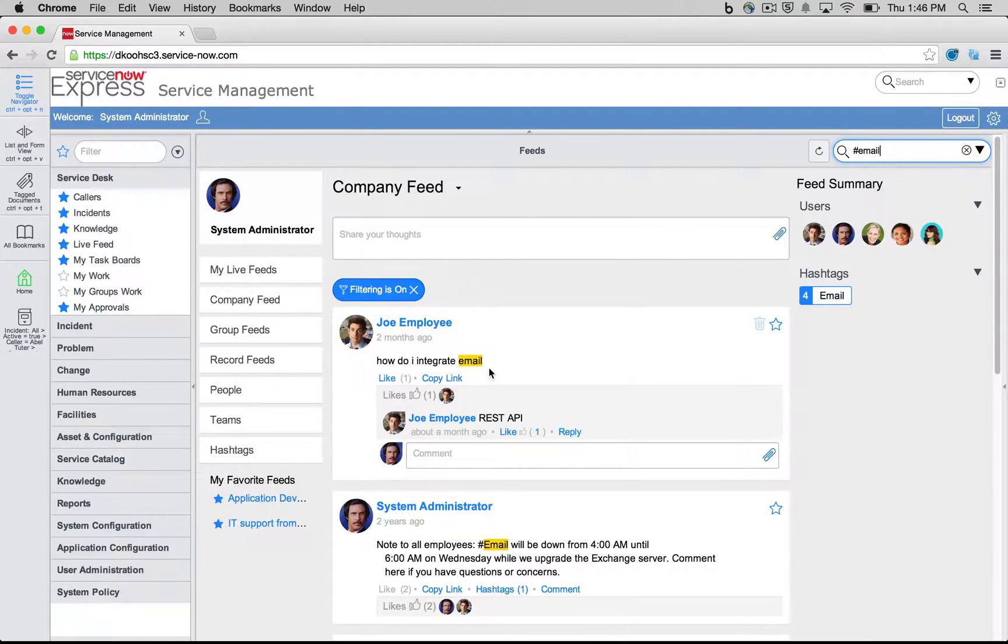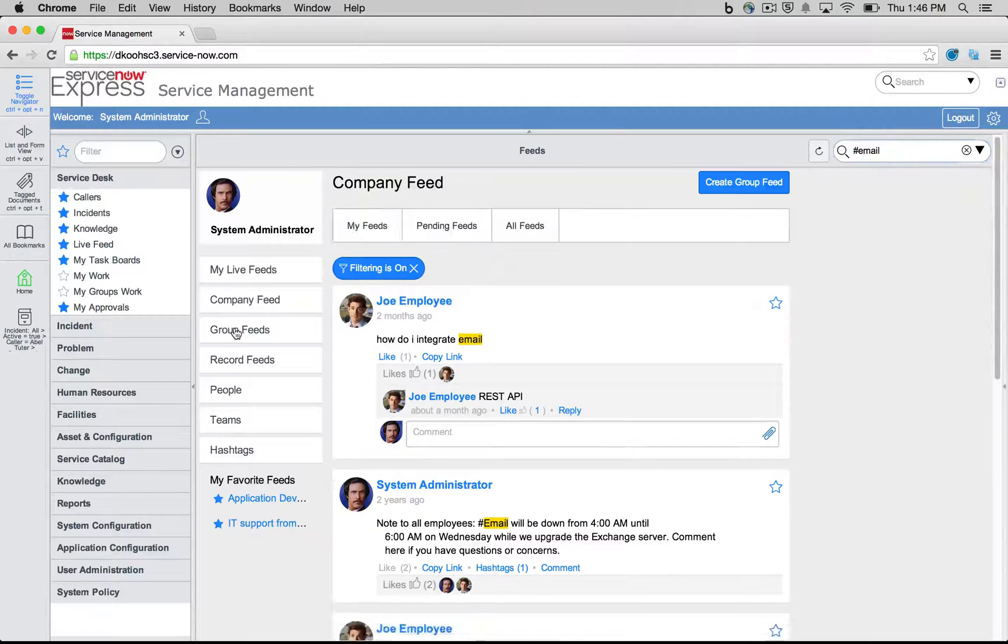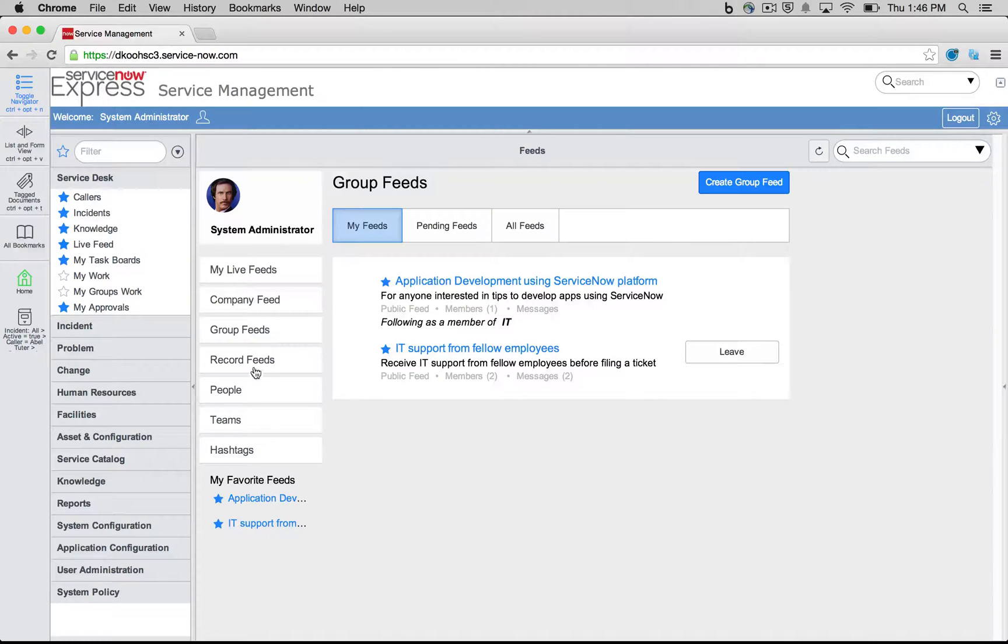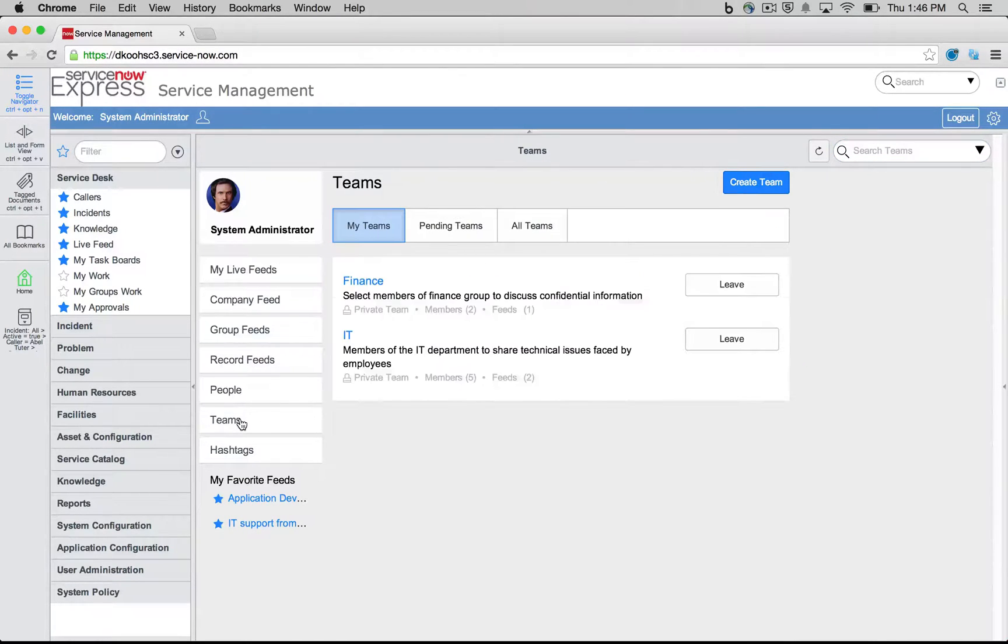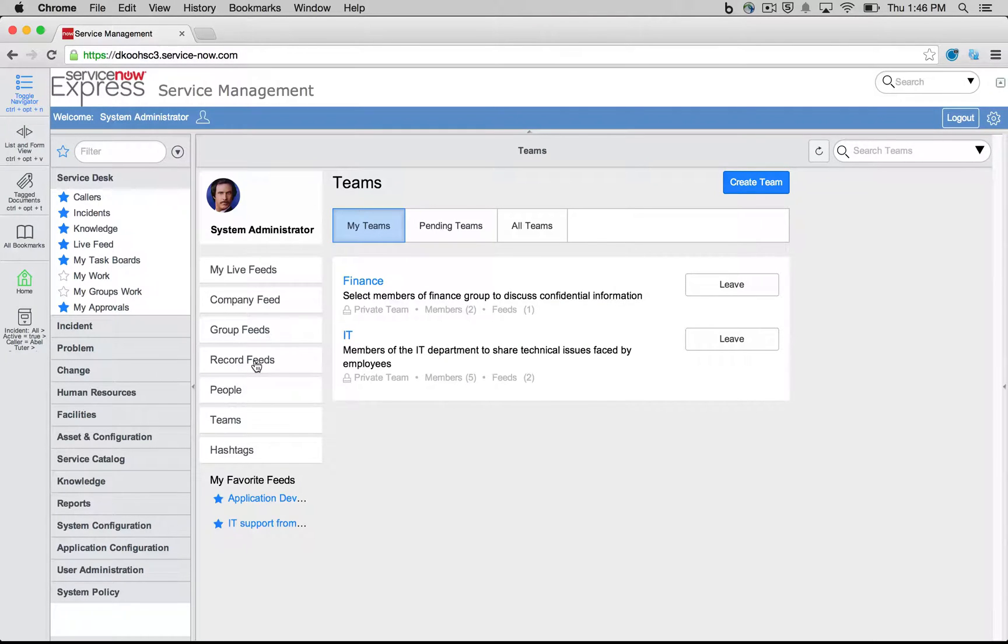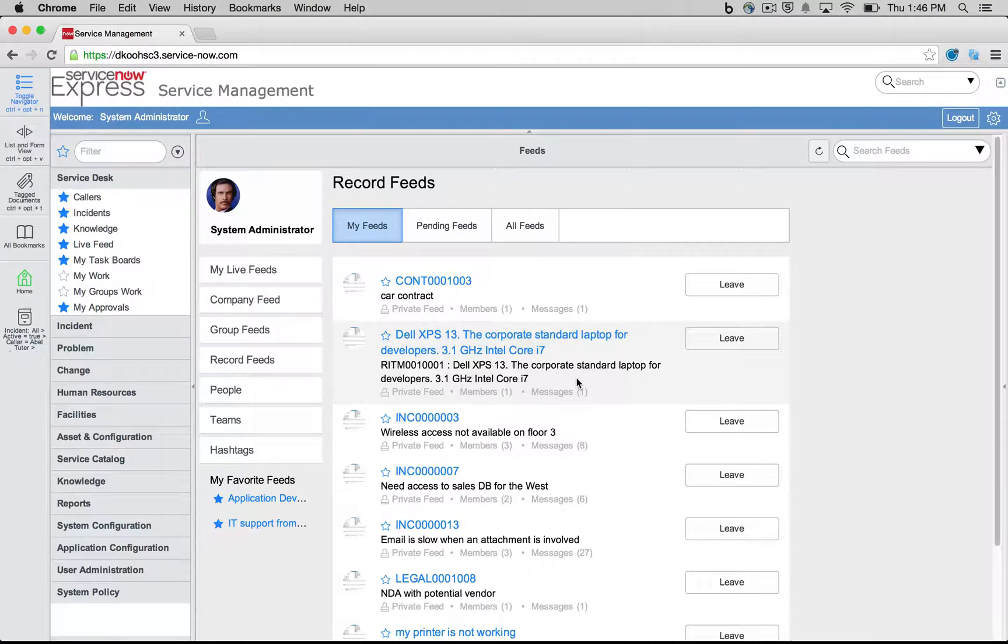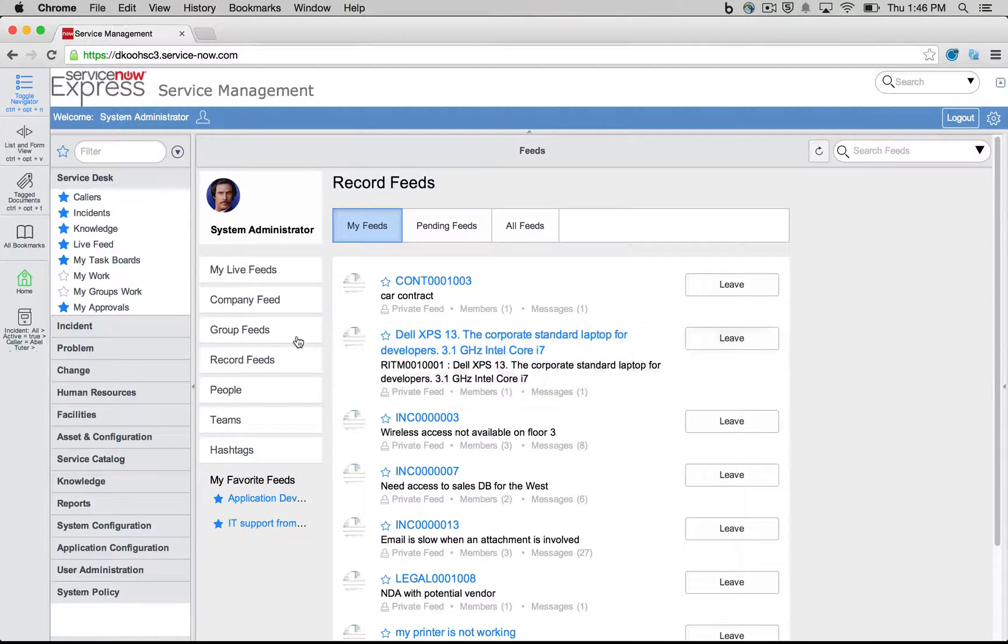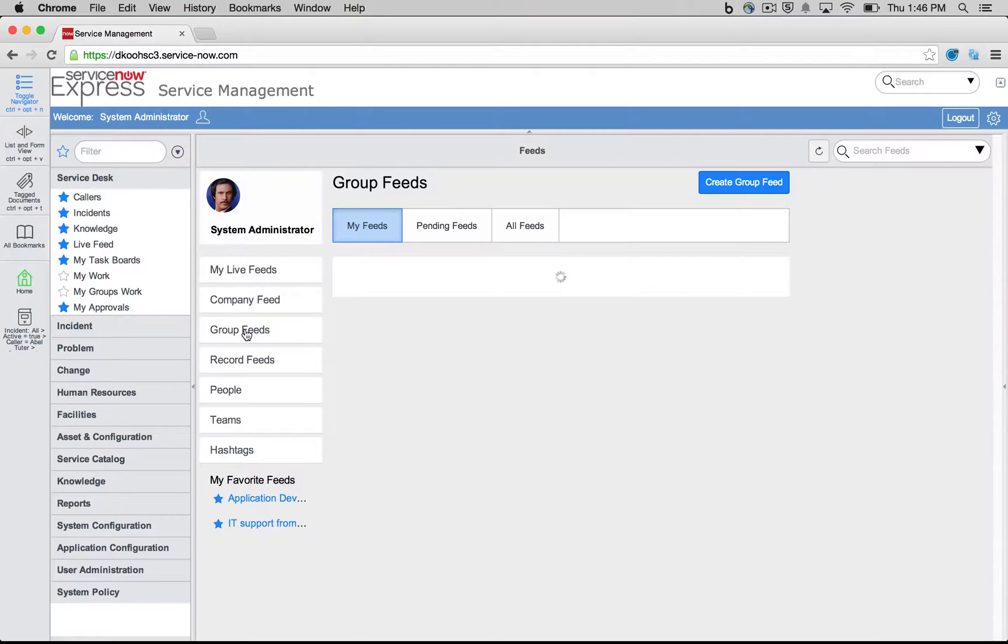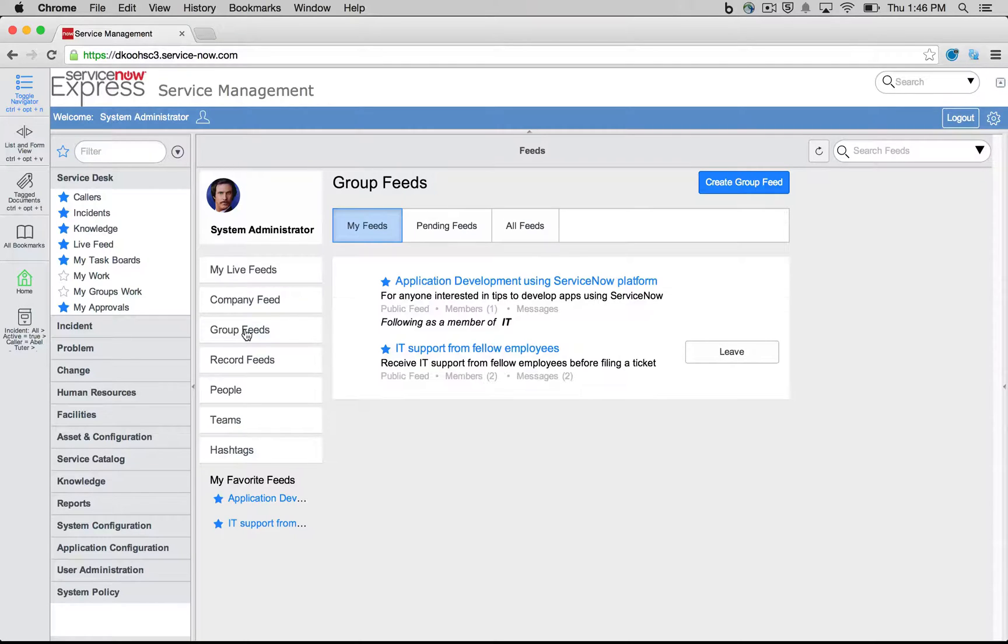So let's talk about administration in terms of how we can set up new groups, setting up new teams, setting up automated notifications that go in these live feeds, and how we can interface with the live feed from throughout the platform. So to begin, why don't we take a look at this concept of group feeds.